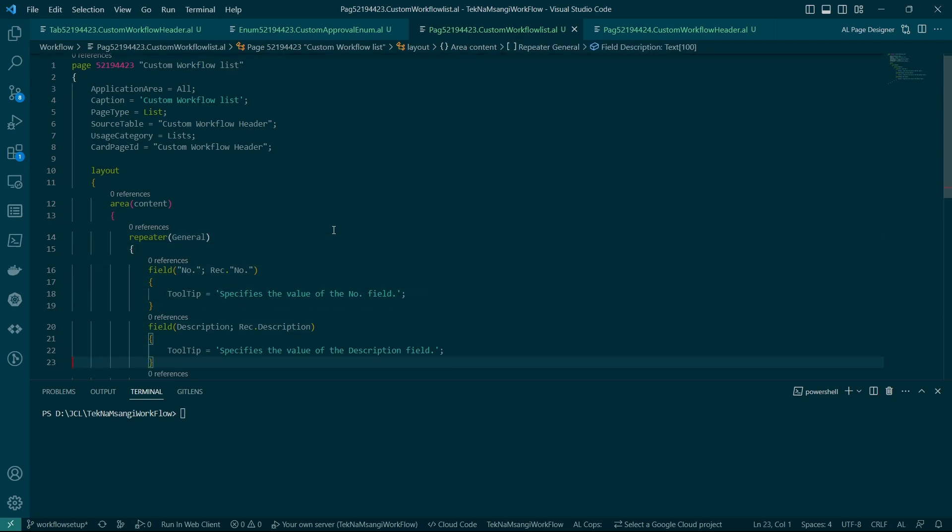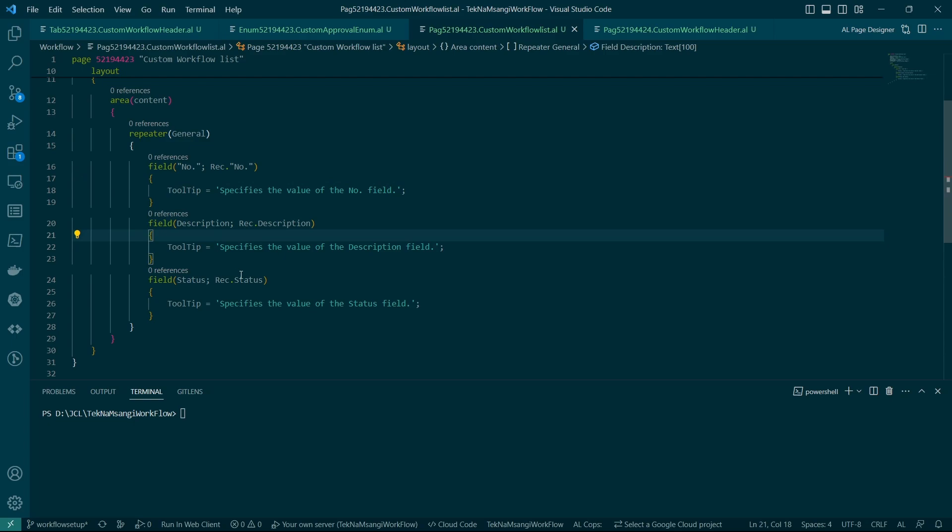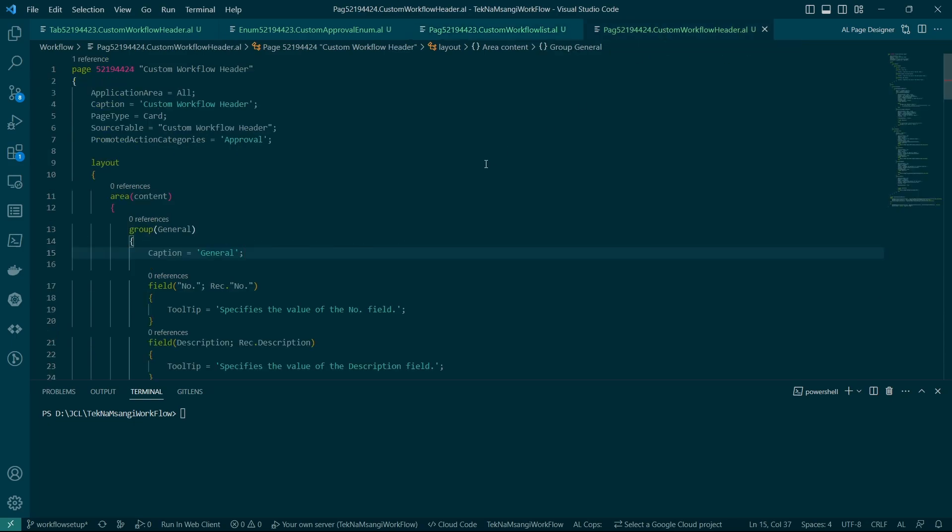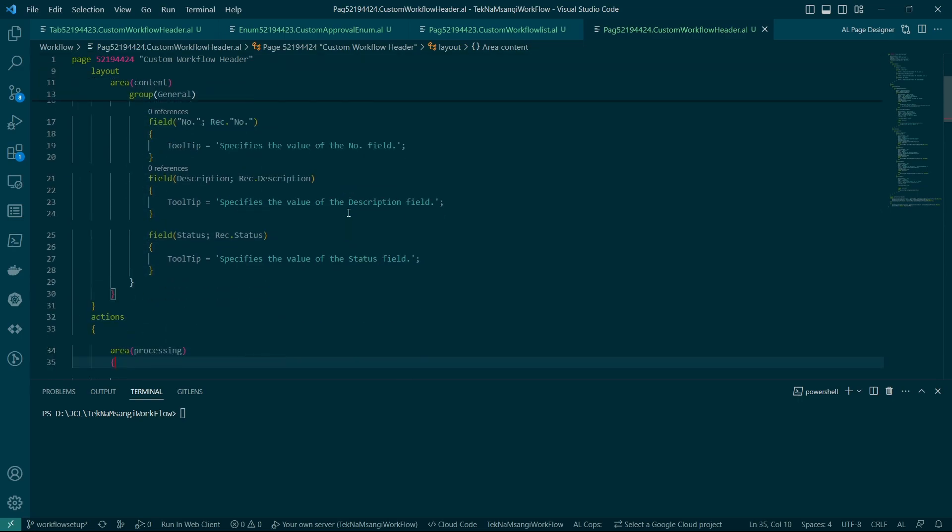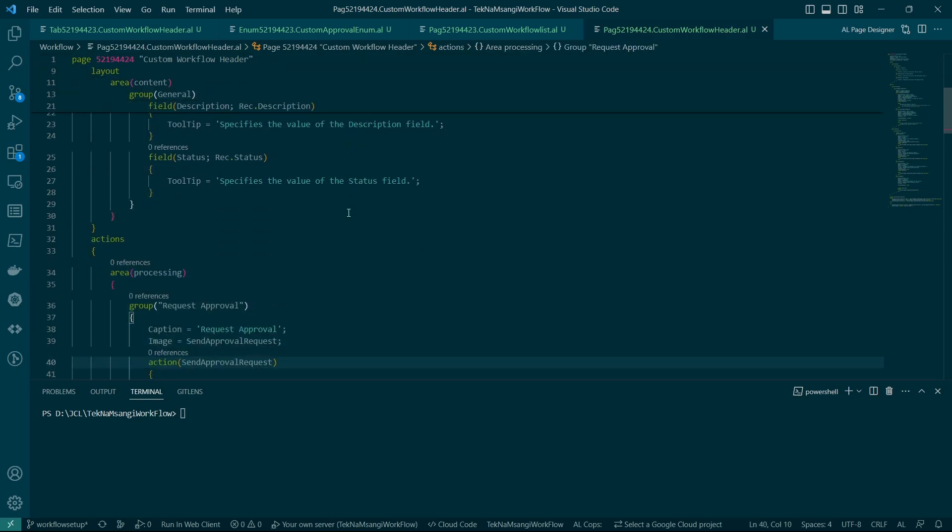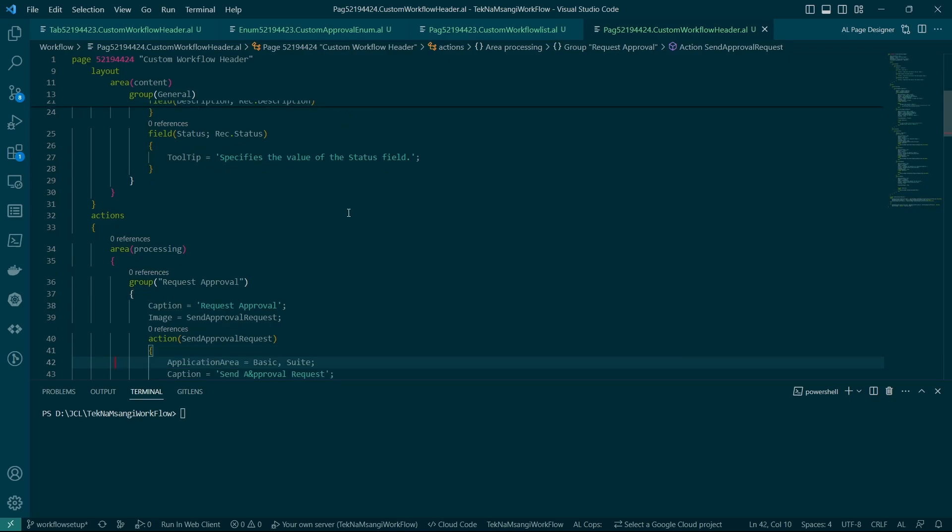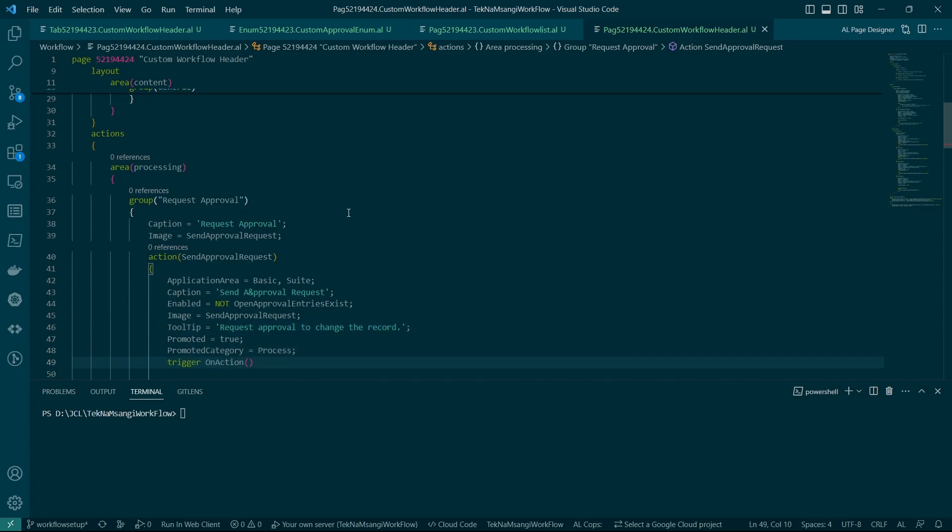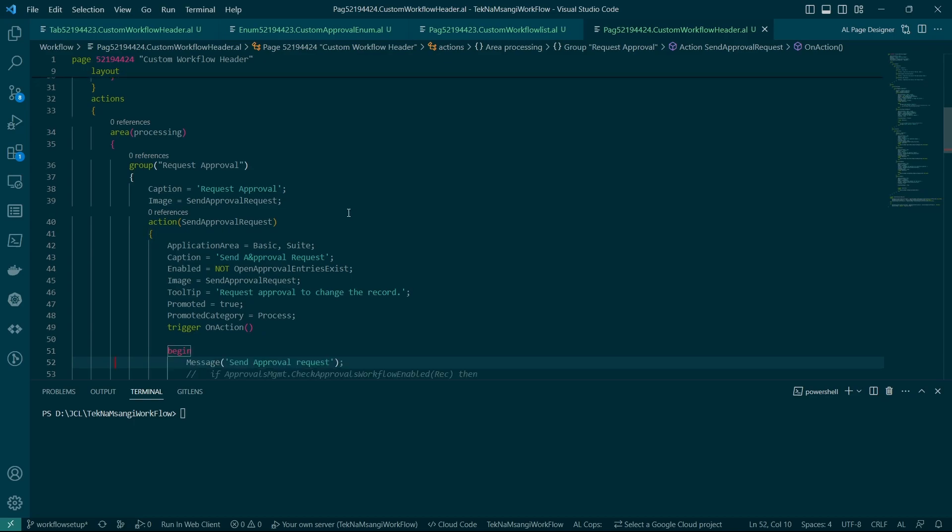And of course when you have a table you should also have a page to mirror that particular table that you have created or to show the detail. And the most important here that I've seen for the list page is the number, description, and the status. And here we also do have now the card page which is also the same name as the table name which is the custom workflow header card. And then the card page does have the number, description, and the status because we need to know the status of this particular approval.